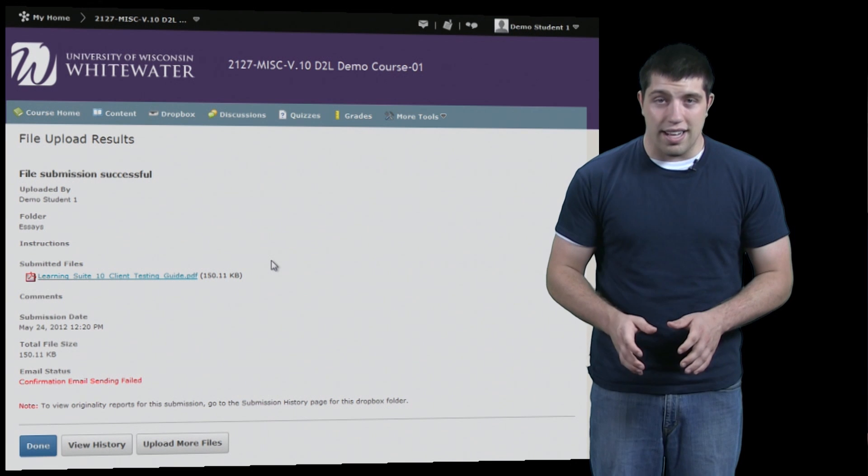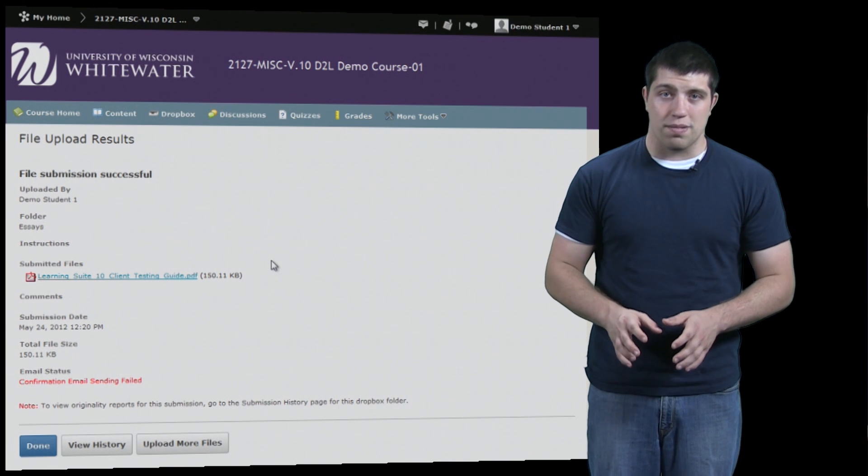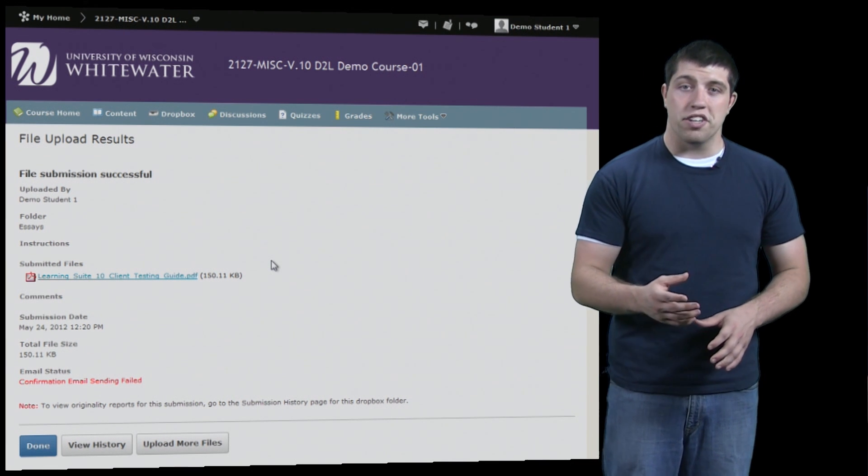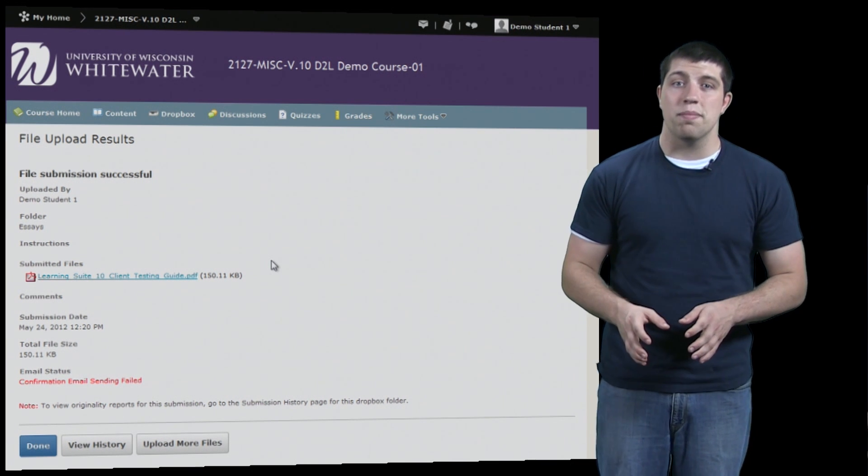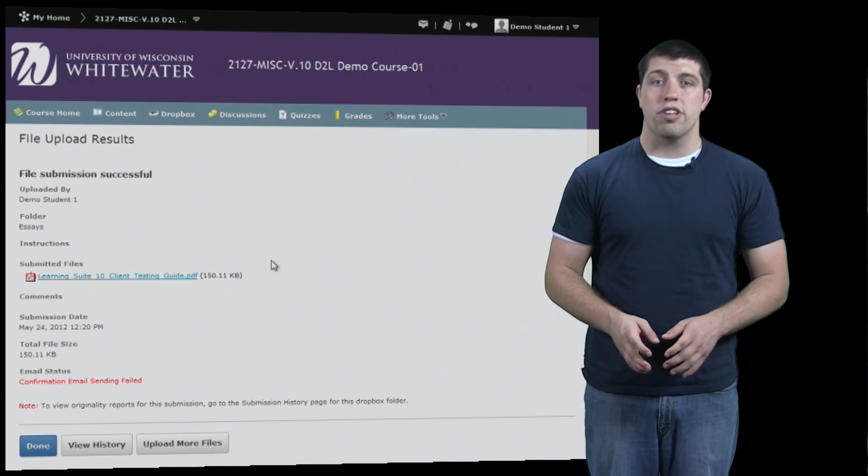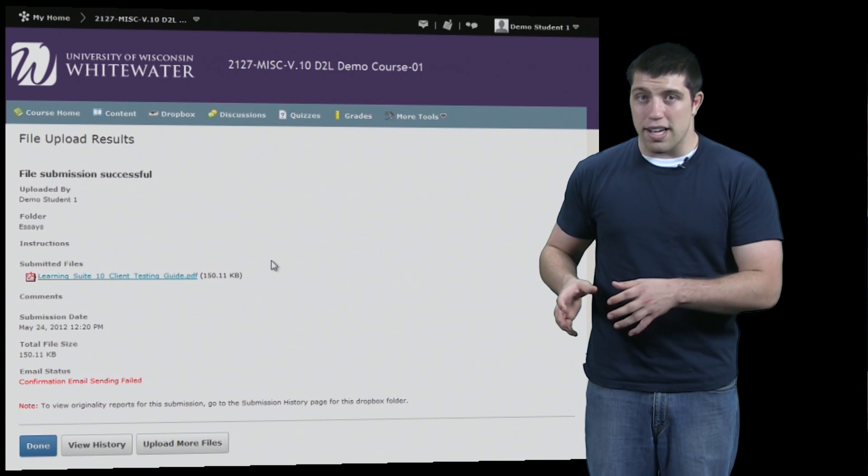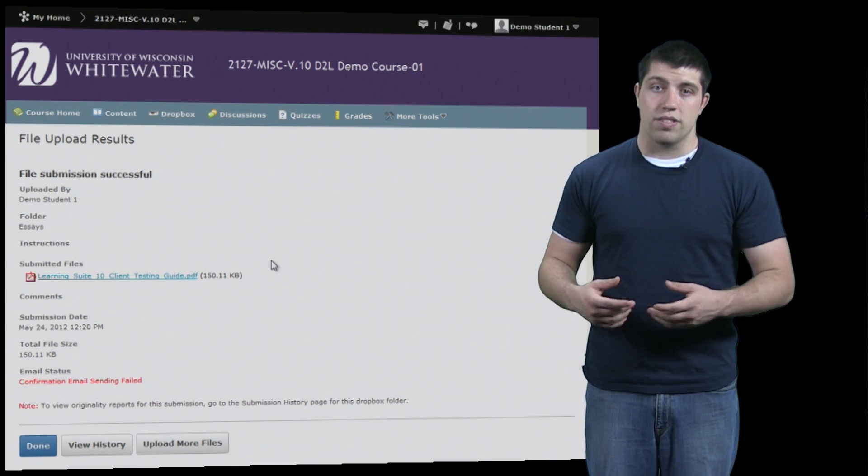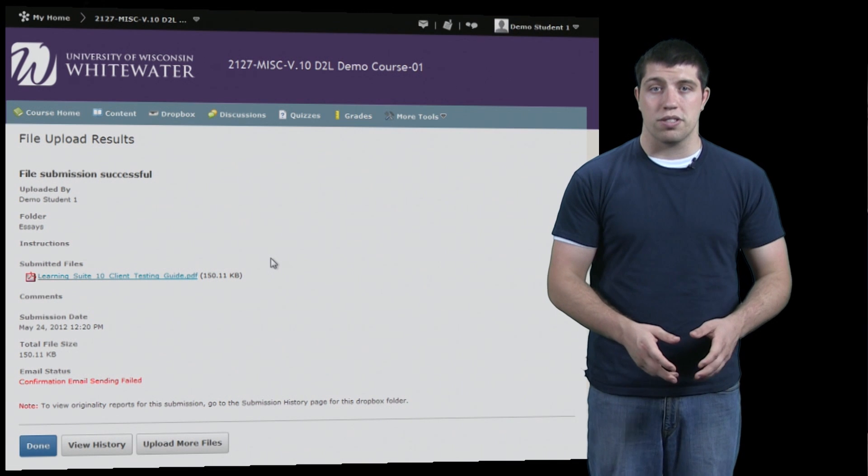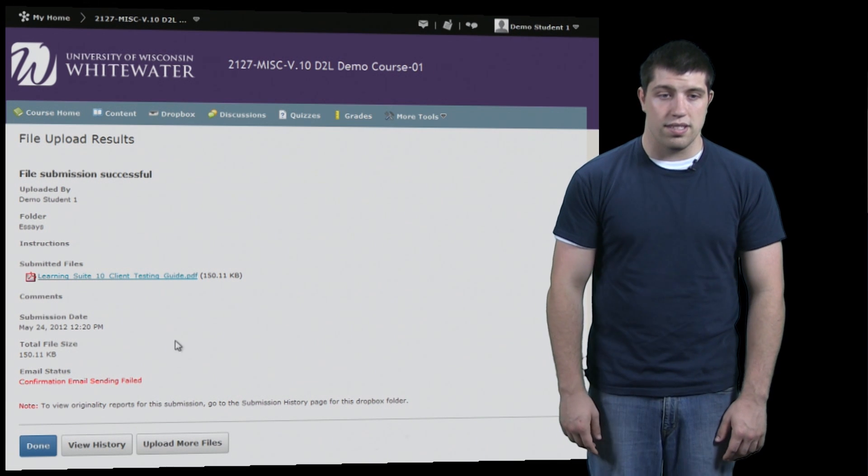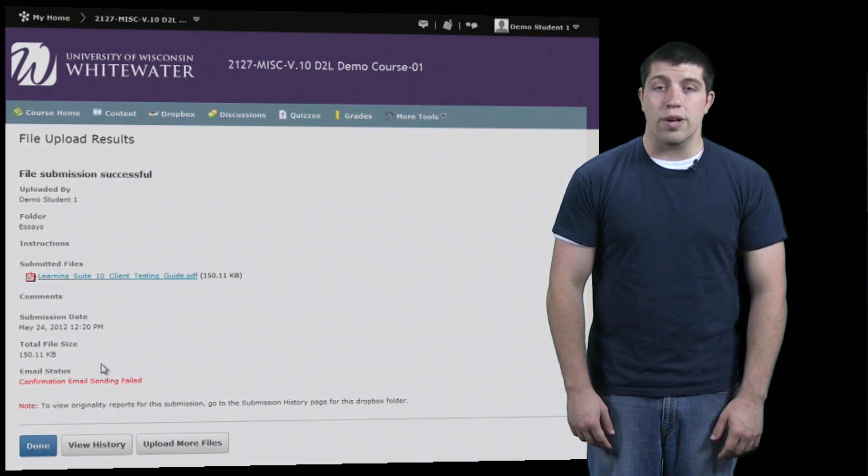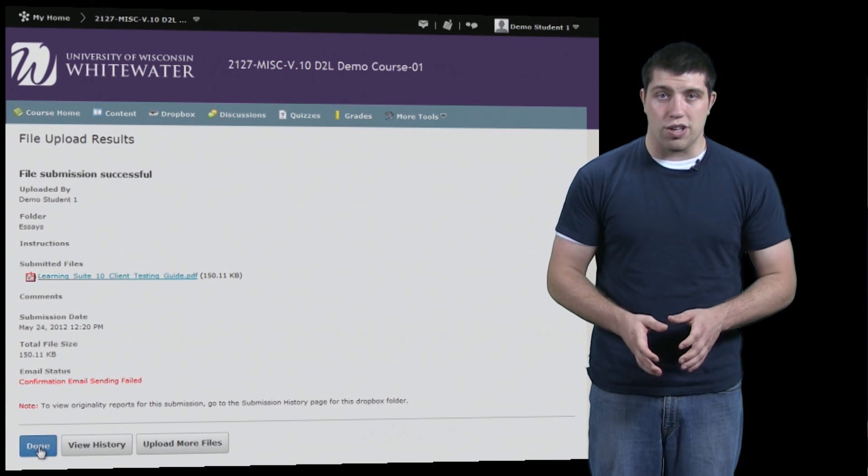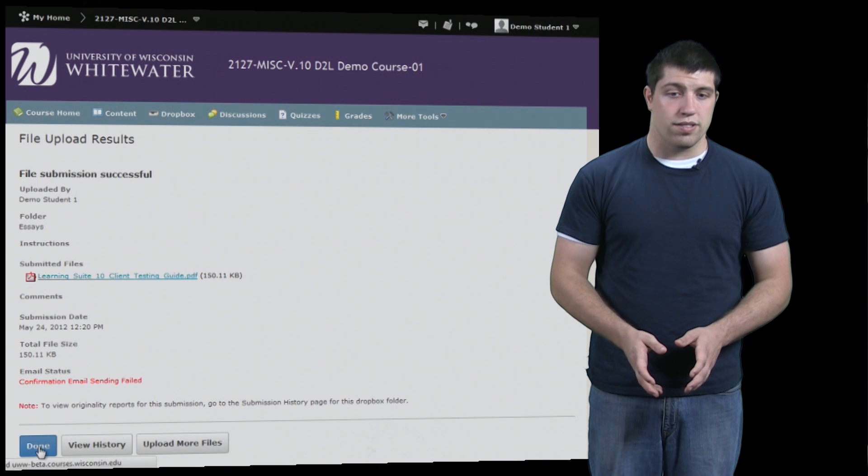Now our assignment has been submitted. You can see that it's been submitted, and you can also receive an email on your UWW email address signifying the assignment, the Dropbox, the time, etc., confirming that your submission was successful. Now we can go back to the main Dropbox page.